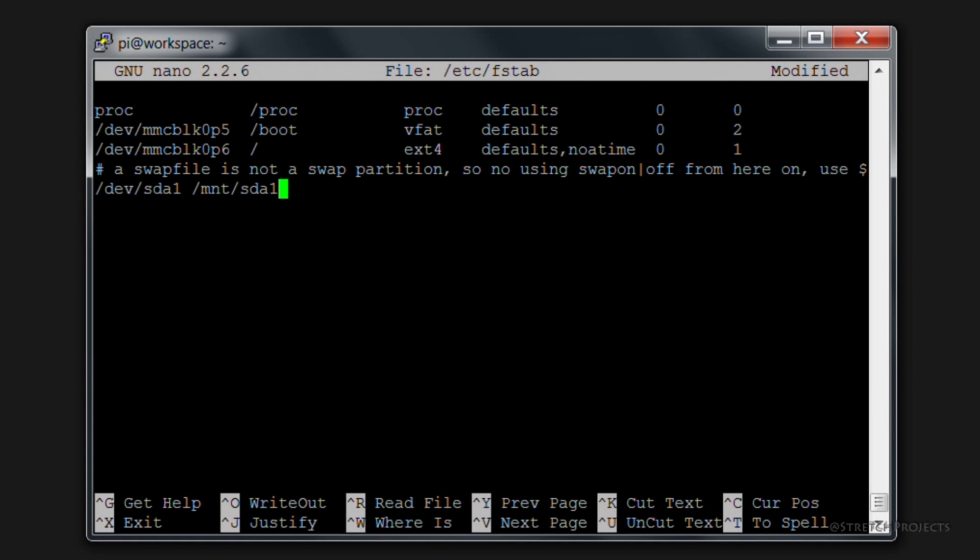Although on this instance I had already created this file. We're then going to have a space and we're going to specify the type of file system. As we mentioned, this is a format in NTFS. There are many other different file system formats as you can see above we have proc, vfat, ext4.